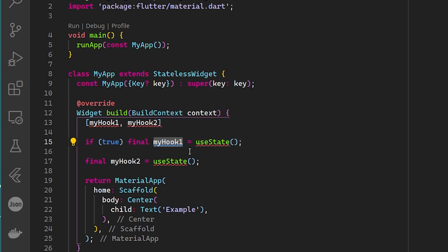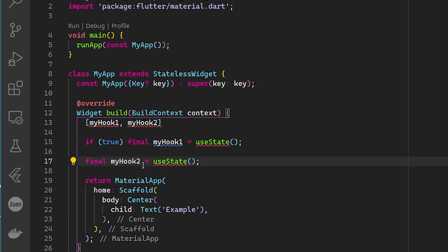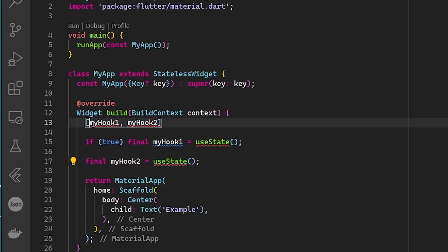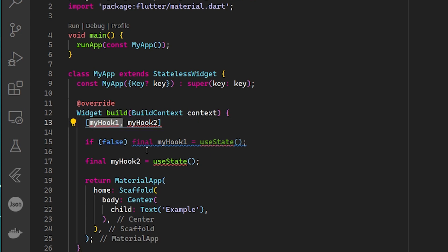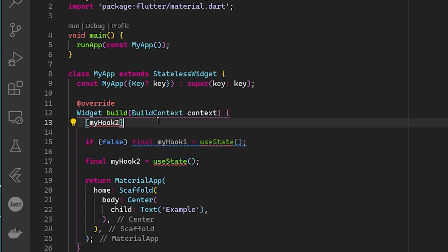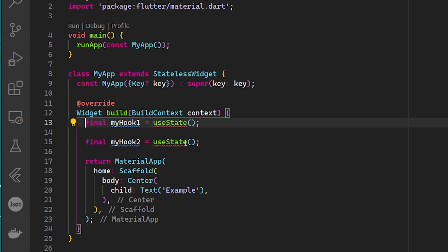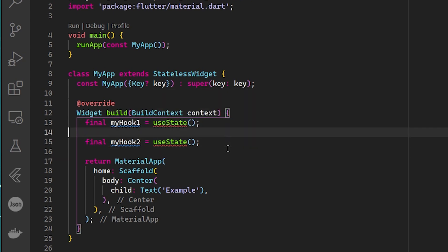If a condition is true the first time, the first hook is saved at position 0 and the second at position 1. But if the build reruns and the condition becomes false, the package no longer sees that first hook — so the second hook shifts to position 0, which can create problems. This is why you must never use hooks conditionally. This is the same exact rule that exists in React.